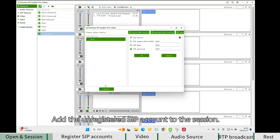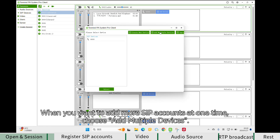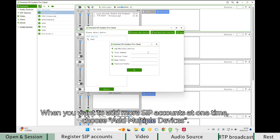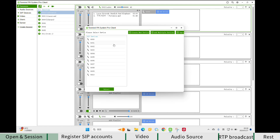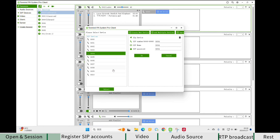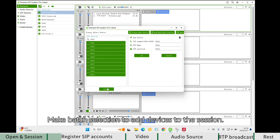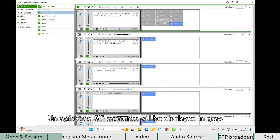Add the unregistered SIP account to the session. When you want to add more SIP accounts at one time, choose Add Multiple Devices. Make a batch selection to add devices to the session. Unregistered SIP accounts will be displayed in grey.